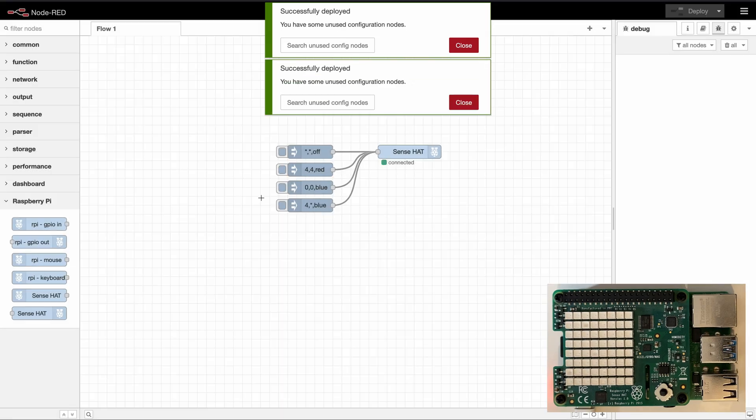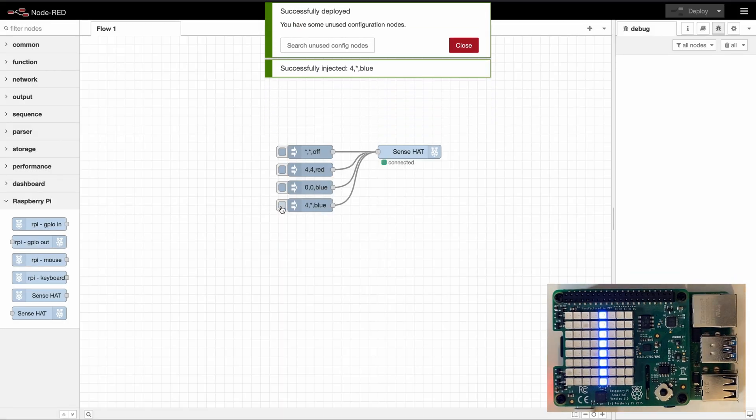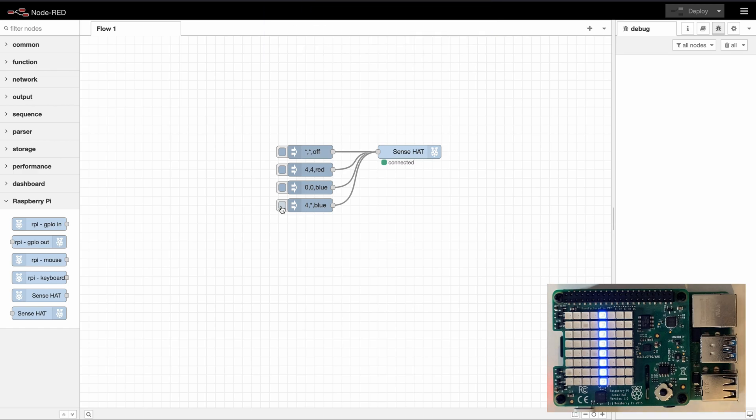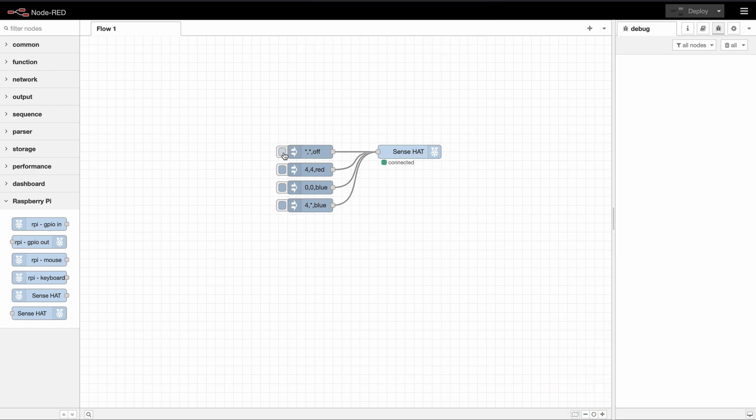And now if we deploy and inject that we can see that we get a blue line across our screen. And we can obviously also delete this entire row.